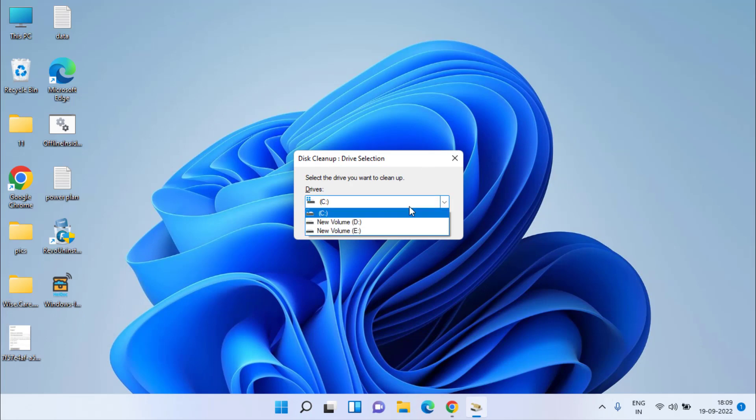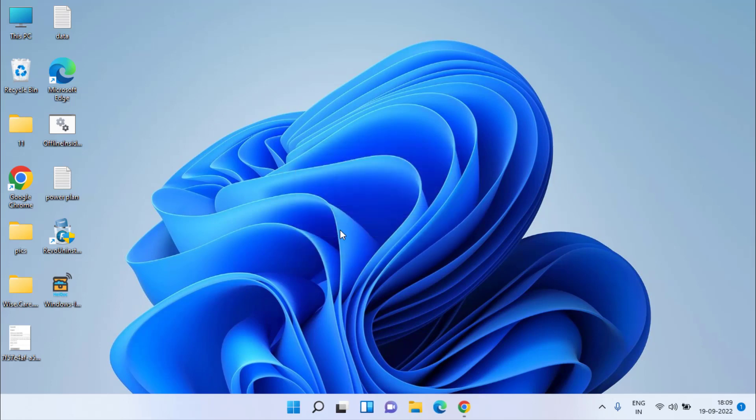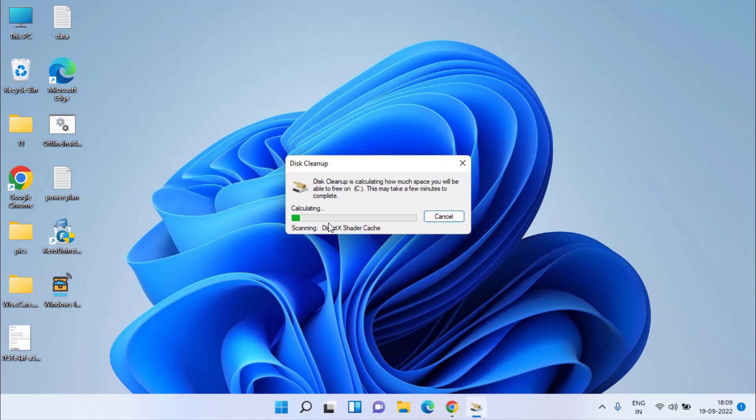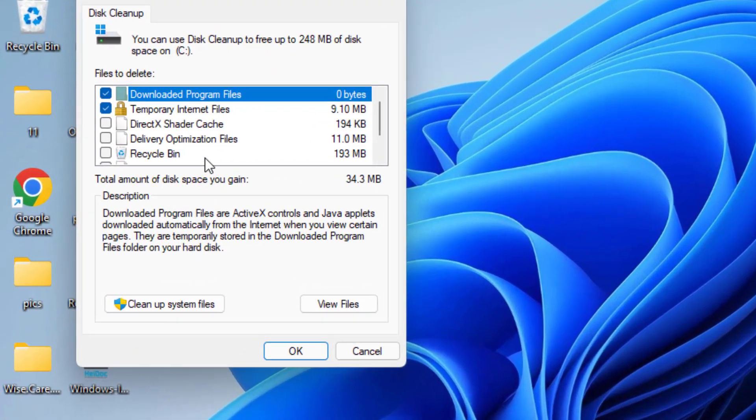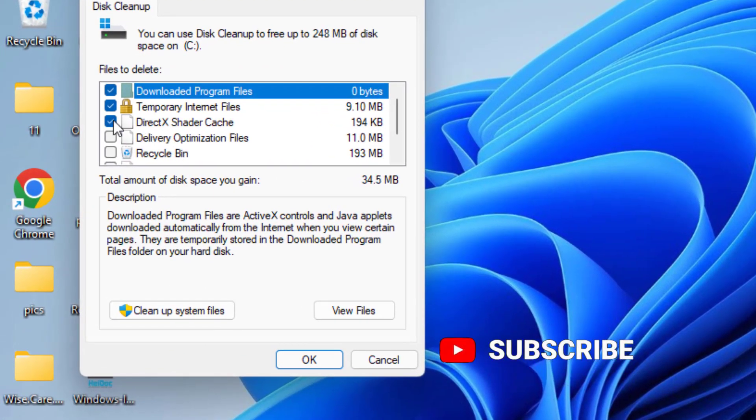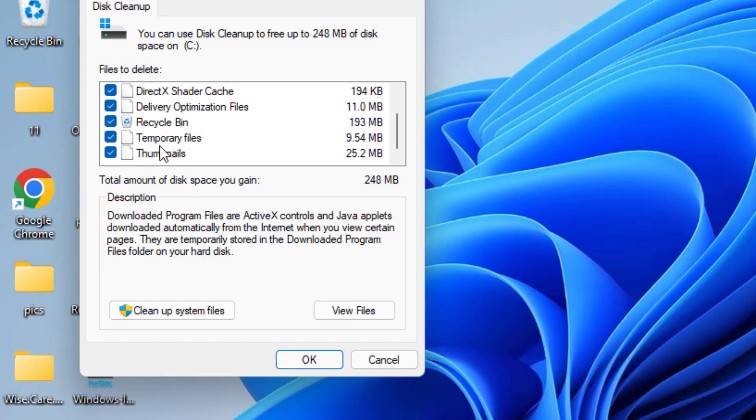Now here select each drive one by one. I will select the C drive first and hit OK. This will clean up a lot of memory from your Windows PC. Choose all the files available.